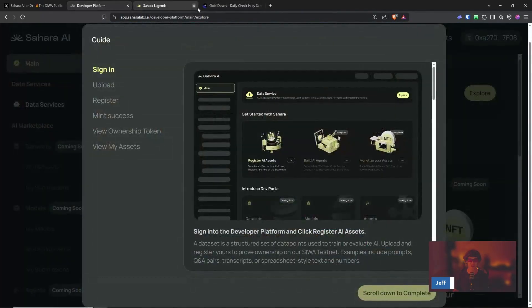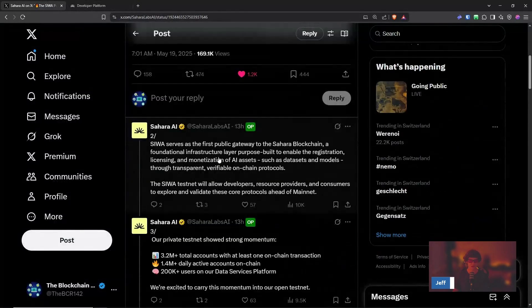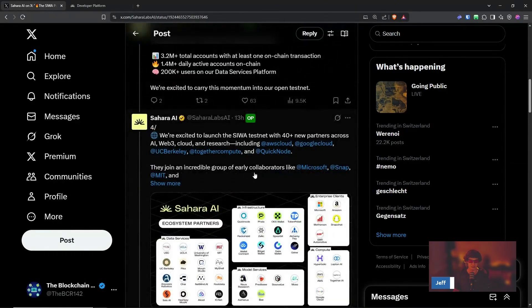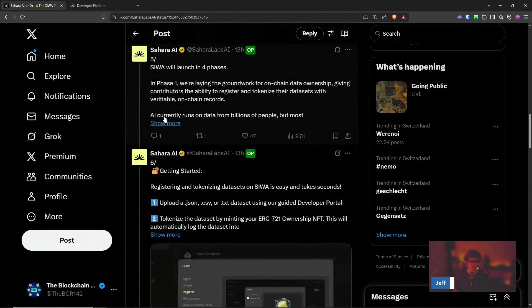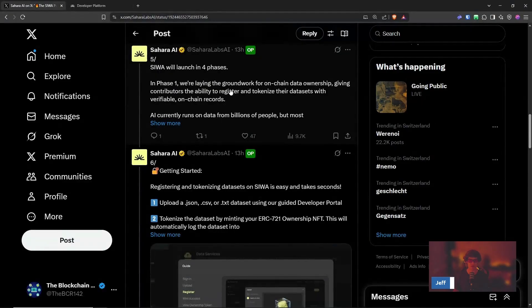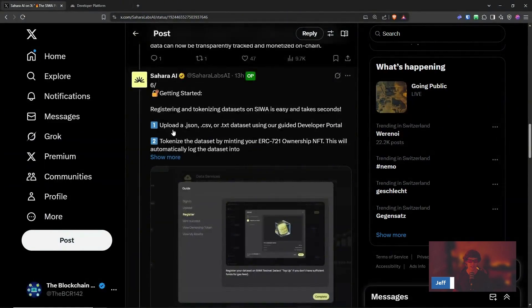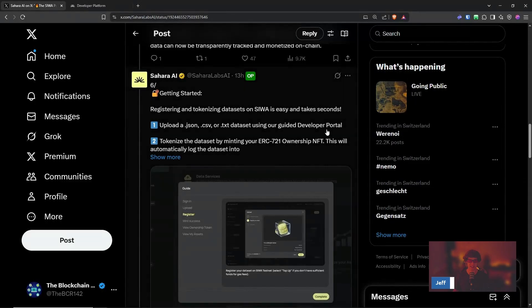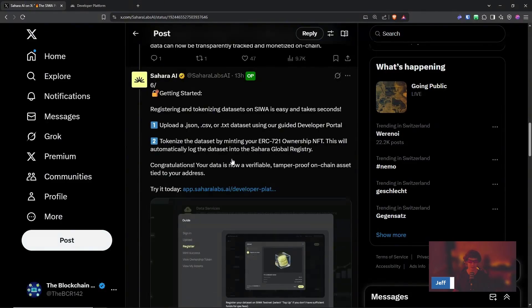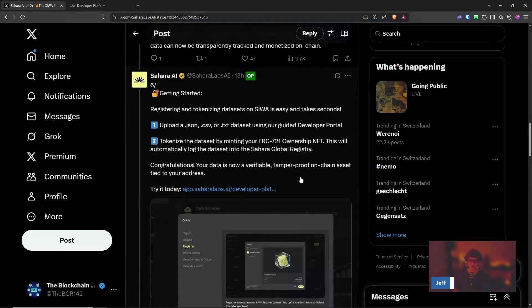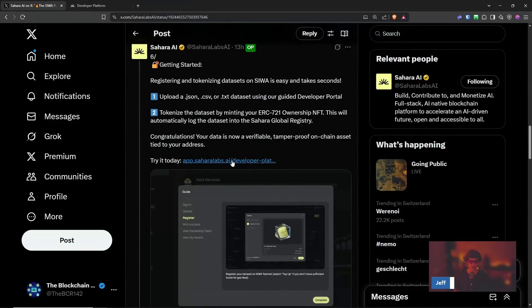This serves as the first public gateway to the Sahara blockchain. The ecosystem partners, so this will launch in four phases. This is phase one where the groundwork for on-chain data ownership and getting started registering and tokenizing datasets on Siwa is easy and takes seconds. Upload a dot JSON, CSV, or dot text dataset using our guided developer portal. Tokenize the dataset by minting your ERC-721 ownership NFT. This will automatically log the dataset into the Sahara global registry. Congratulations, your data is now a verifiable, tamper-proof, on-chain asset tied to your address.